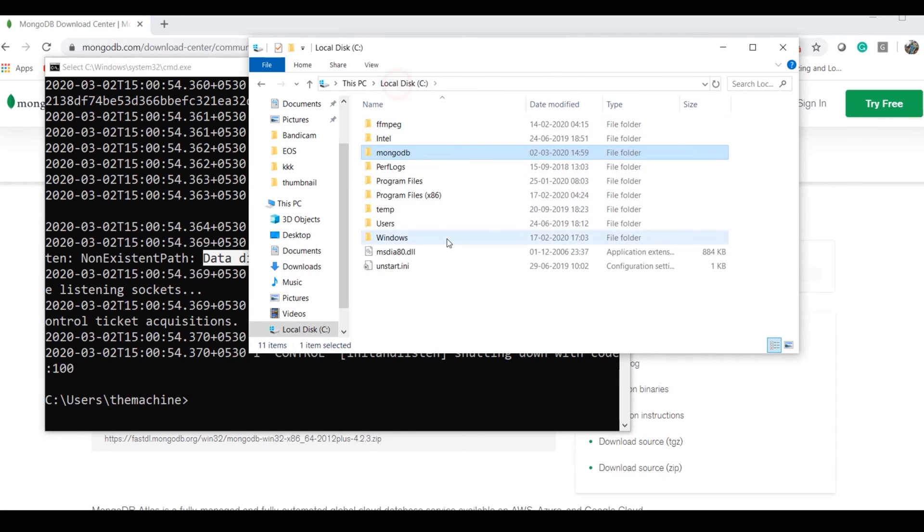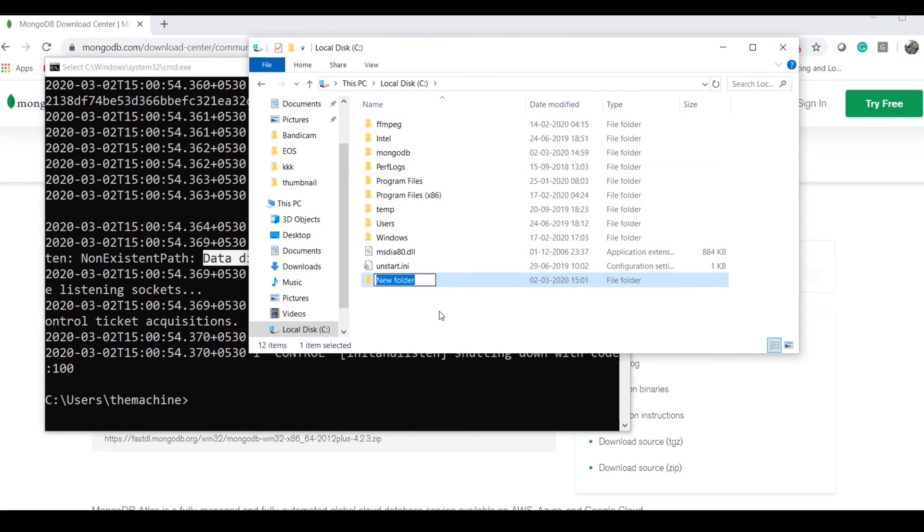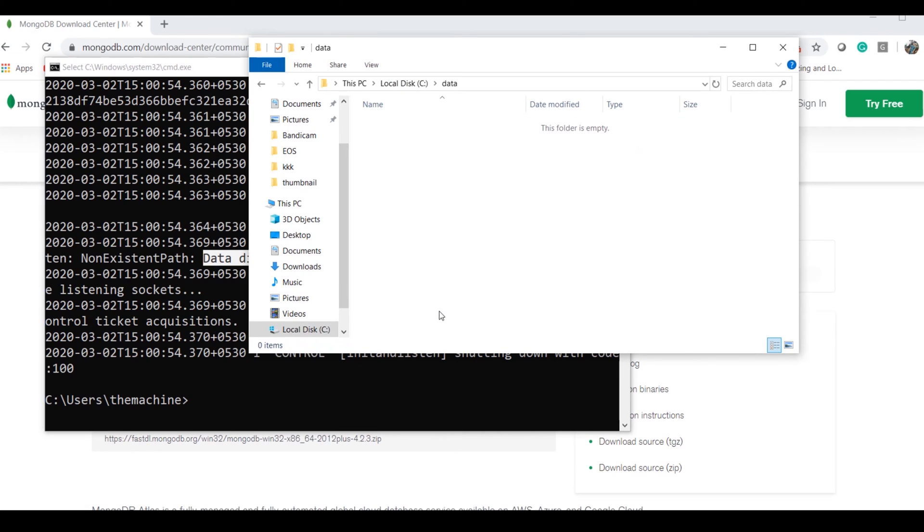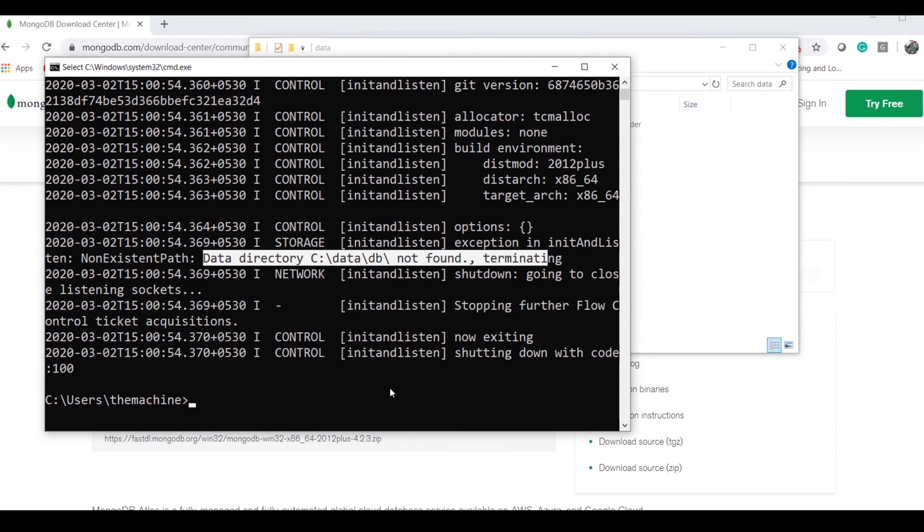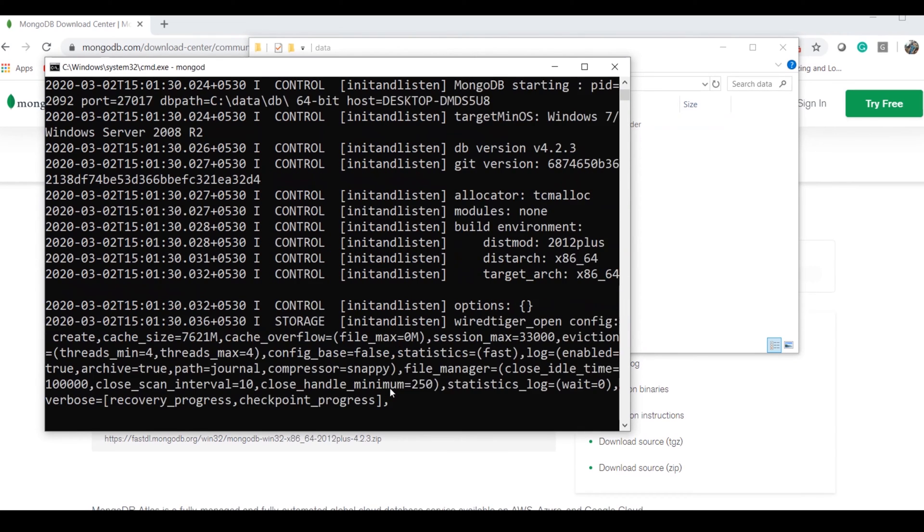What I have to do is come to my local system, or wherever you want, and create a data folder and a DB folder inside it. Now if I run it, it will be able to start the server for me. The server is started.